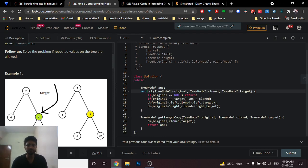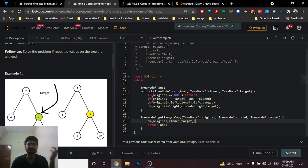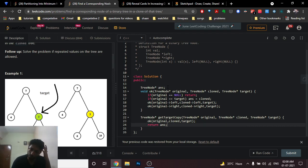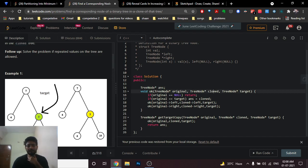Feel free to mention any doubts in the comment box. I've written a helper function — an 'ok' function — which is the recursive function to perform DFS on both the original and clone trees simultaneously. I pass the original tree address, the clone tree, and the target value to find. The answer is stored as a global tree node pointer which will hold the corresponding address of the node in the clone tree.